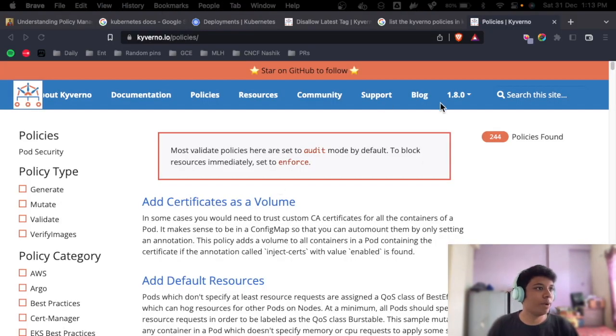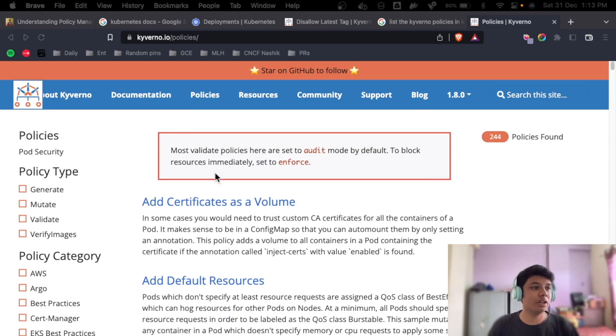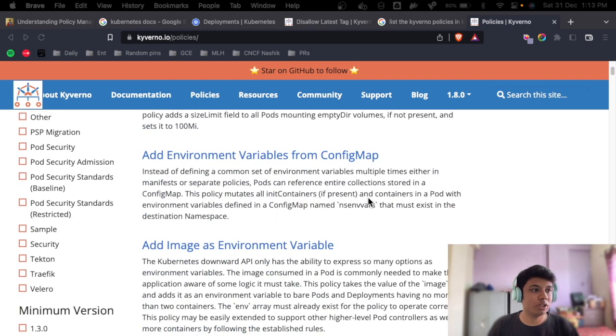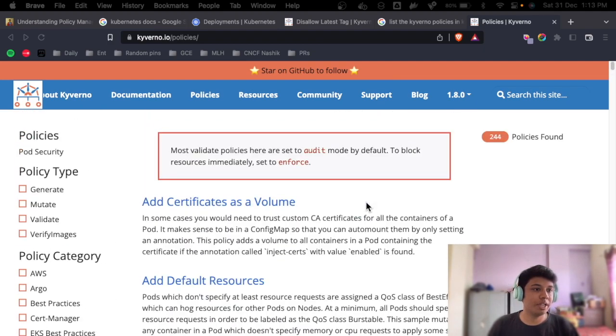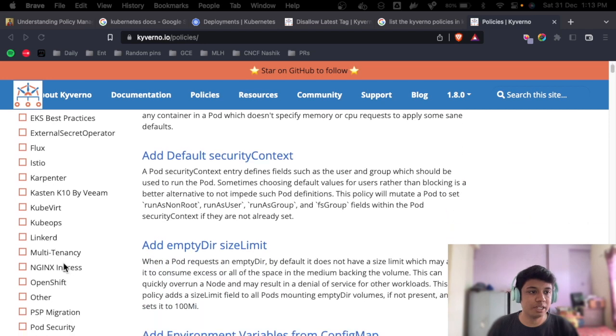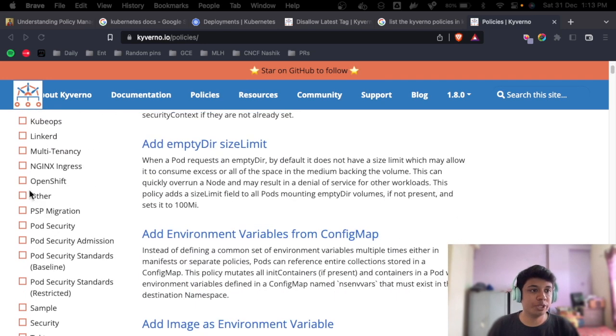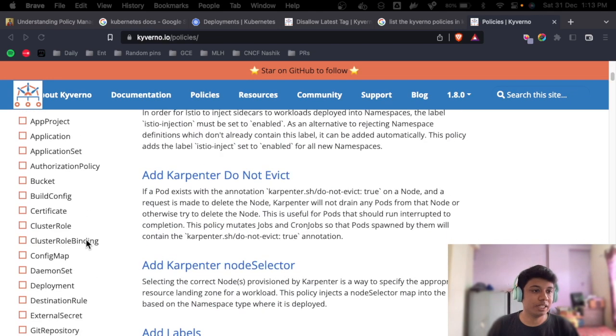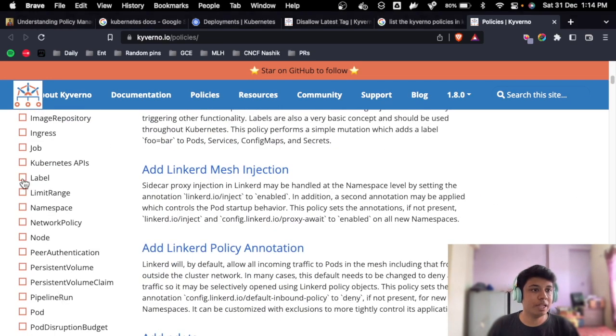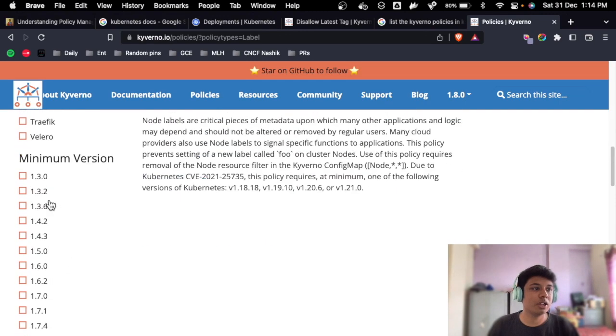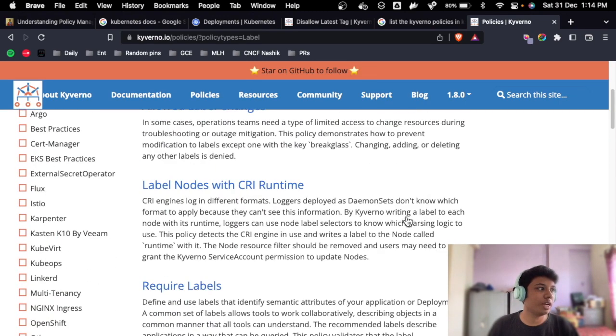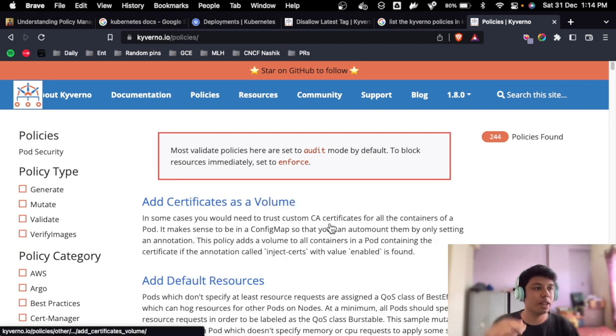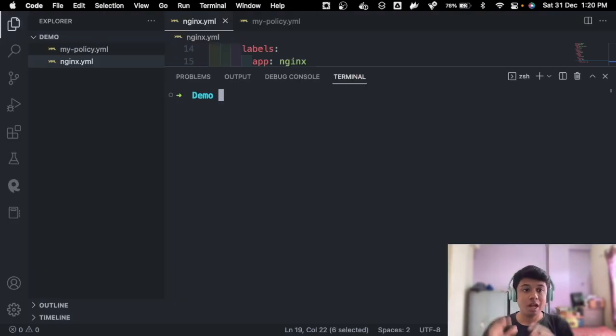So if you go back to the Kyverno policies and you can actually see the audit to enforce that we did right now and all the different types of policies that are already made for you, then you can go ahead for policy categories. If you want specific to Pod Security, you can select that. For OpenShift, for Linkerd, anything like that, then you can go ahead and for maybe label and just filter out the policies that you want. And if you don't get any, then you can actually create your own policy and customize it. So that's how it goes.